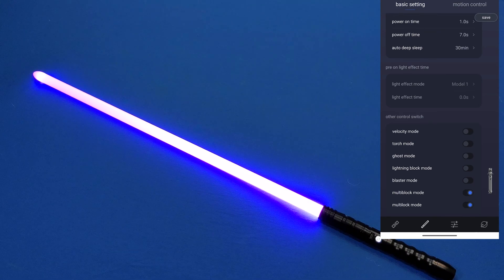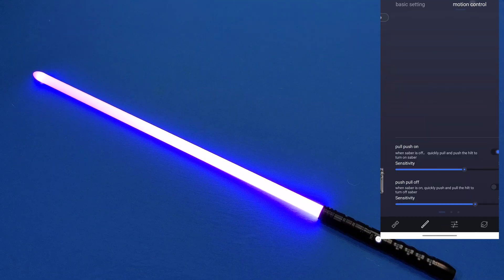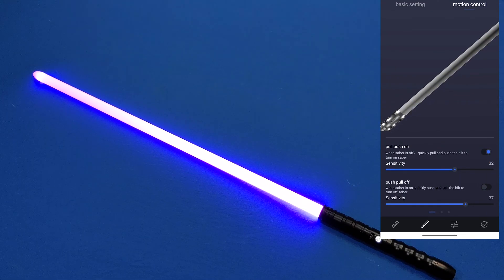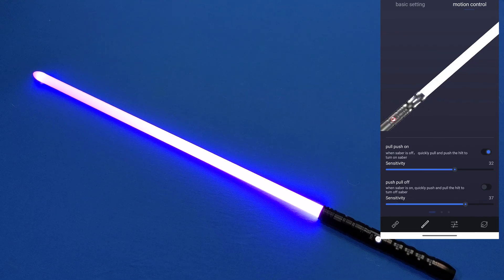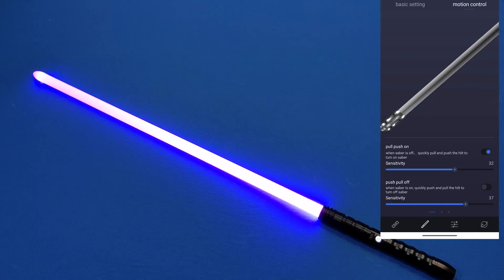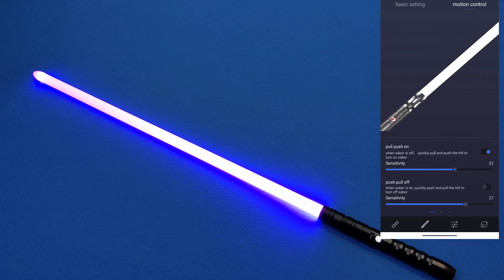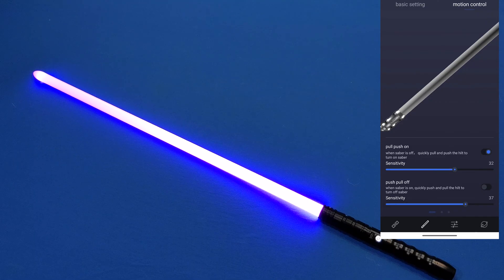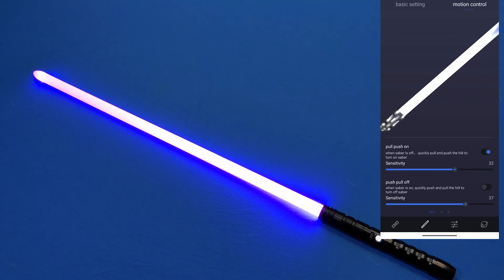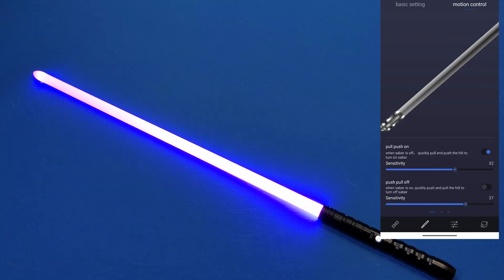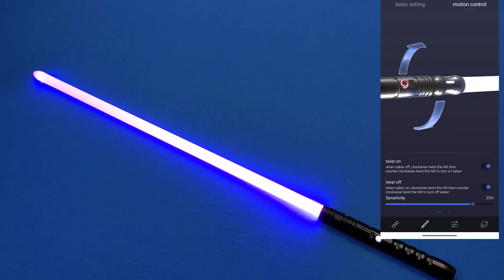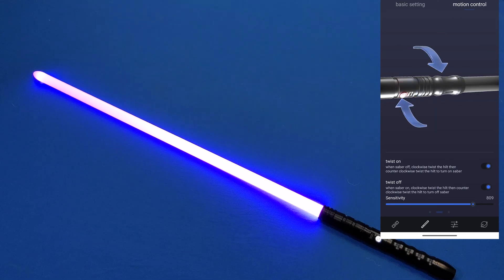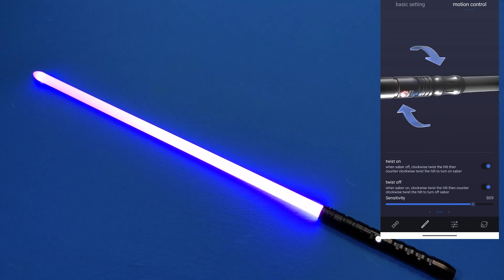And then we can adjust the motion control sensitivities. So for pull push on, that's basically a stabbing motion. You can turn that on and off and change the sensitivity. By default pull push on and pull push off are turned on. I turn off pull push off because I'm not sure why I would need to stab to turn it off. Another option you have is the twist on and off. You can turn on and off these things and adjust the sensitivity. I like to leave both of these on.